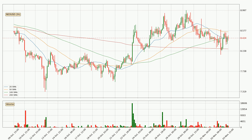Looking at the three hourly simple moving averages, the current price is between the 20 and the 100 SMA. If the price bounces off the 20 SMA, which is currently at 8.4, it could be seen as a support, and the 100 SMA at 8.46 could be seen as a resistance to the upside. Breaking either way signals a possible further move in the corresponding direction. The current price is above the 200 SMA, which is perceived as a strong support.